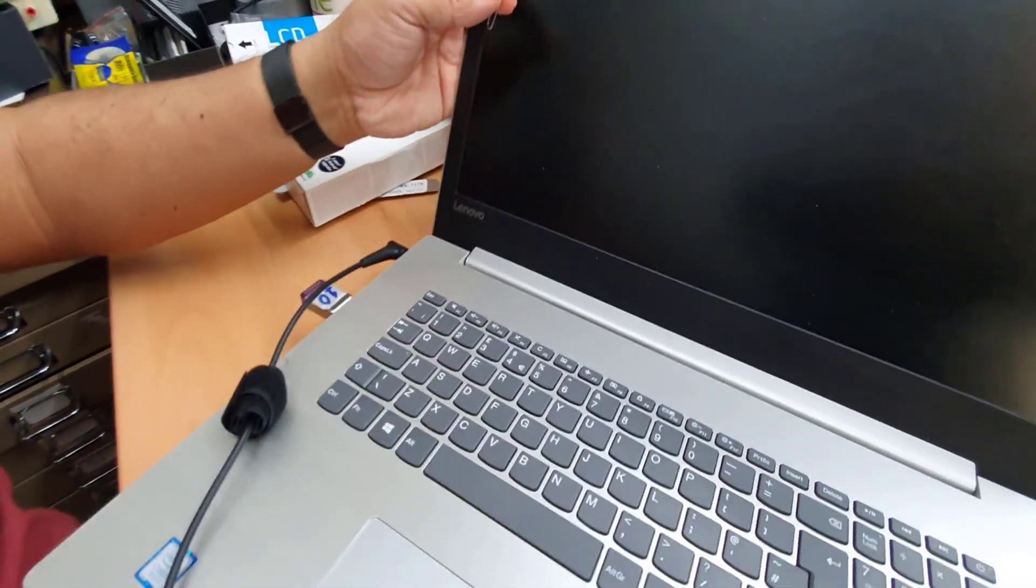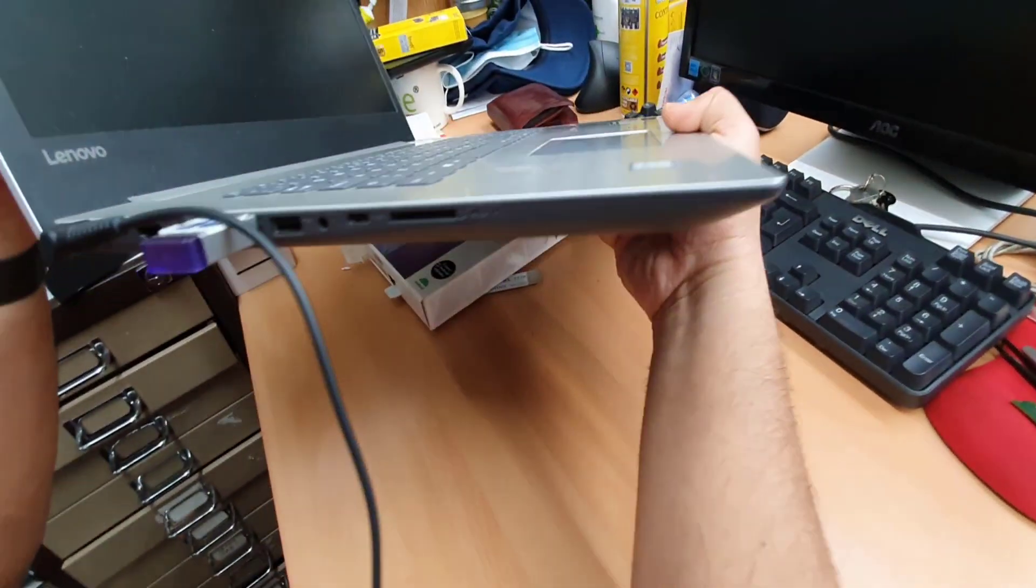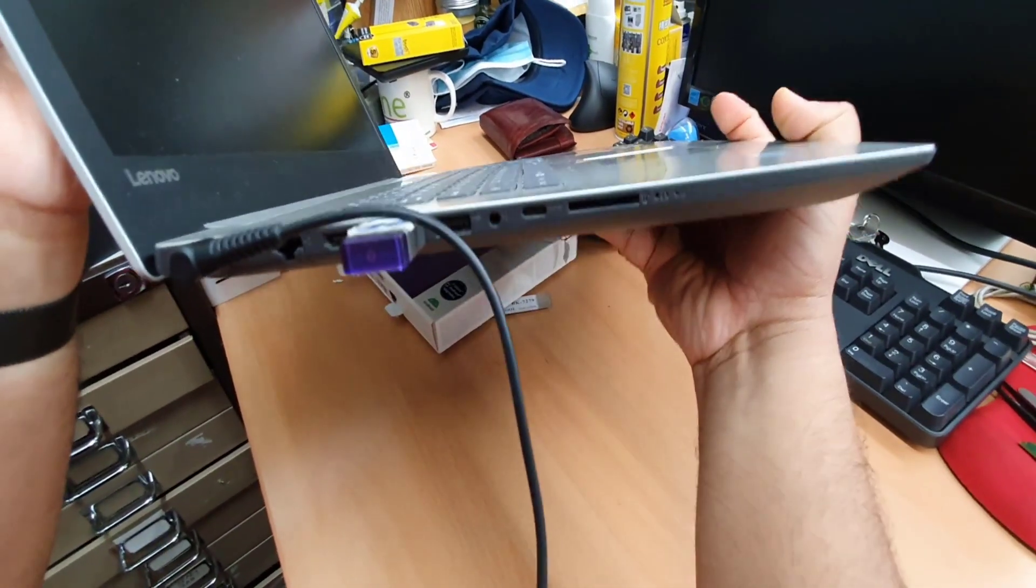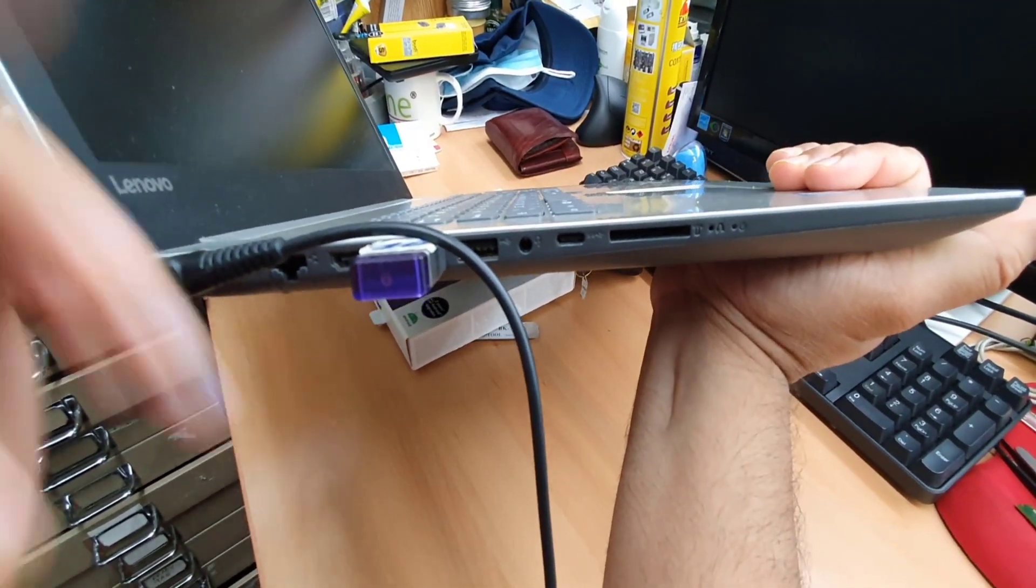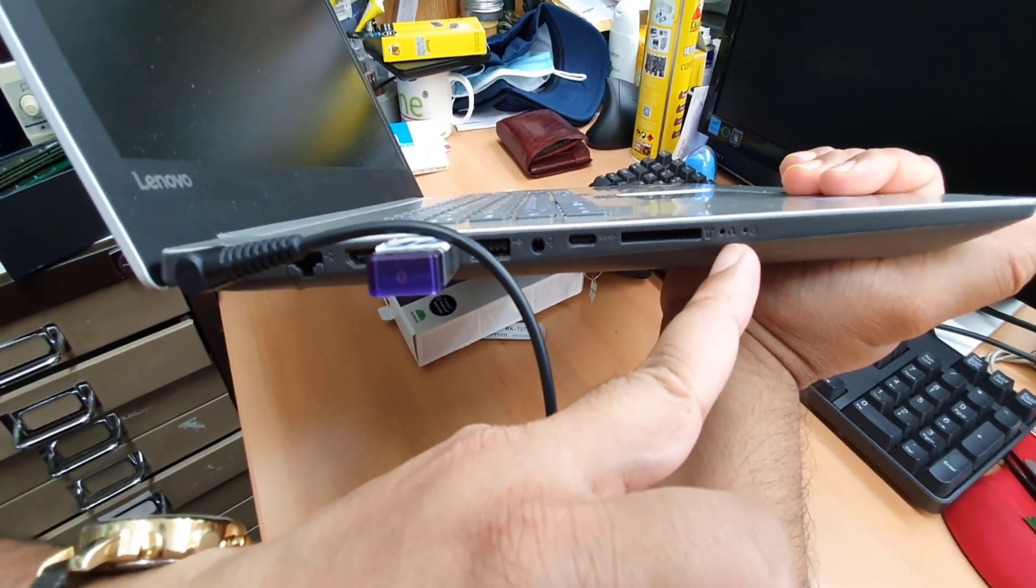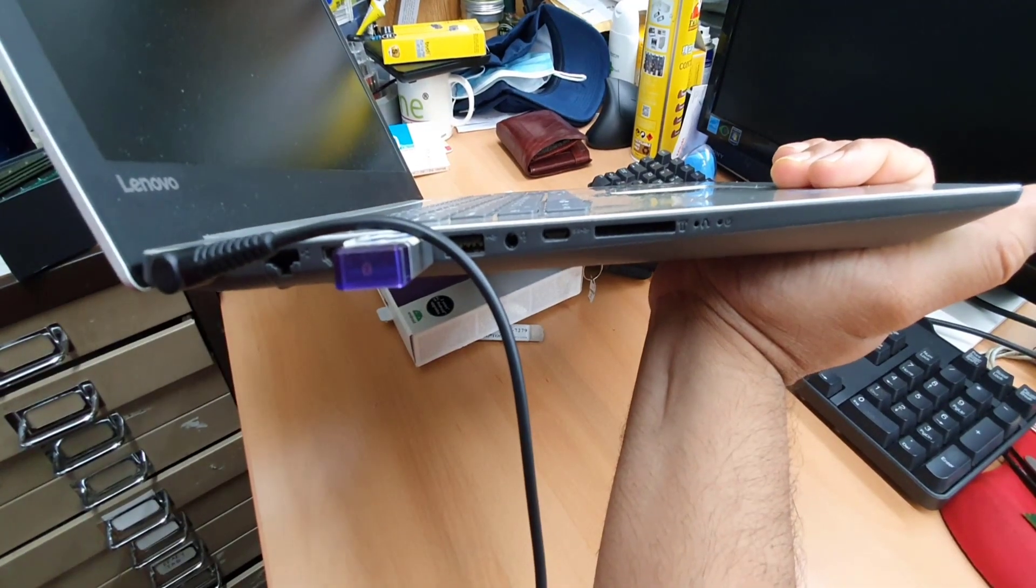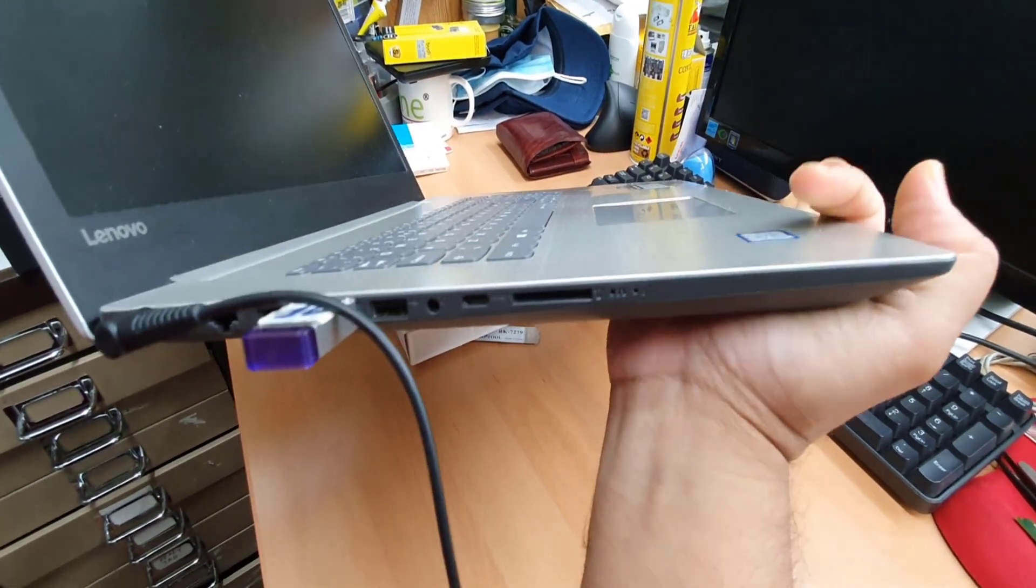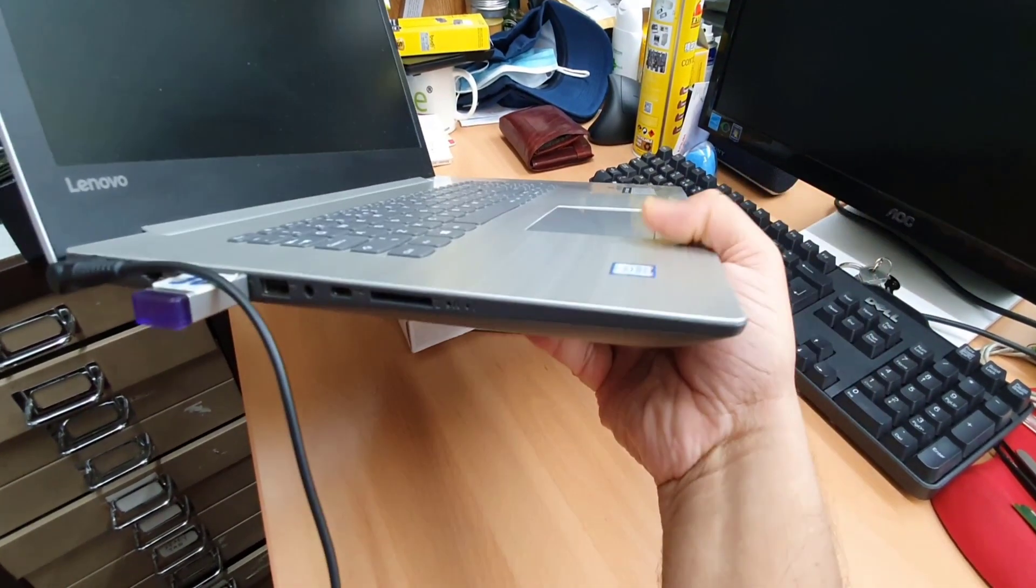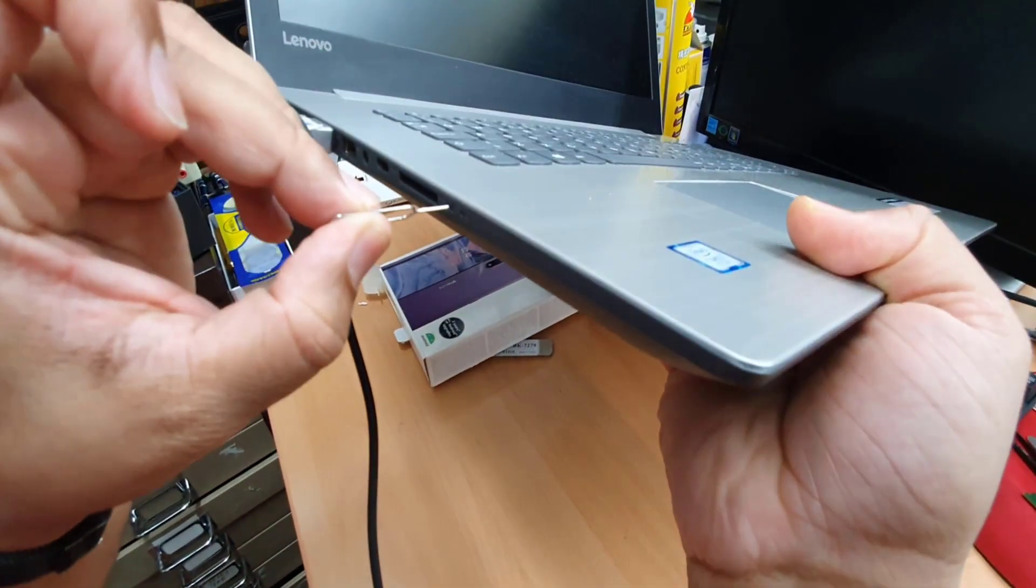First, we're going to try to find a button which is that one, hole in there. So while the computer is off, we're going to push with the stick, something like that.